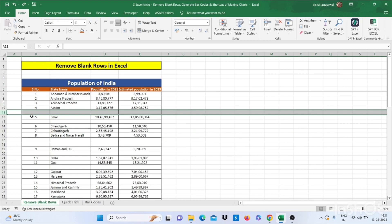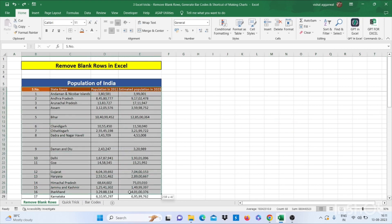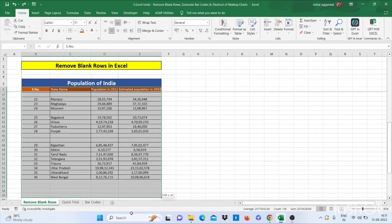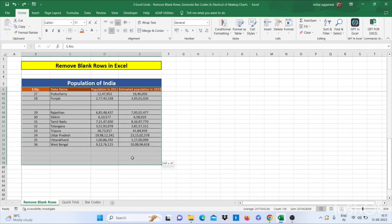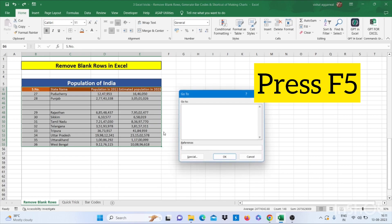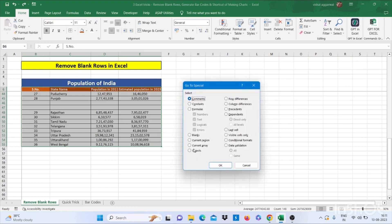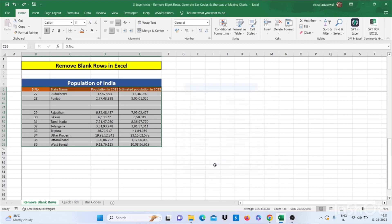We can use this shortcut. Just select the table. Then press F5. Then go to special. Then click on blank. Then OK.